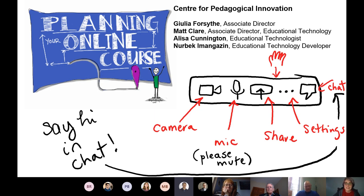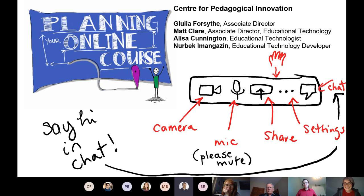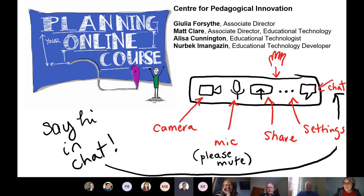Matt Claire is the other Associate Director of Educational Technology. Matt, say hello — I'm sure everybody knows you. Hello everyone, good to see you again. And I have Alisa who helped organize this session.